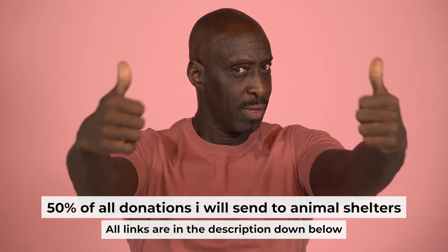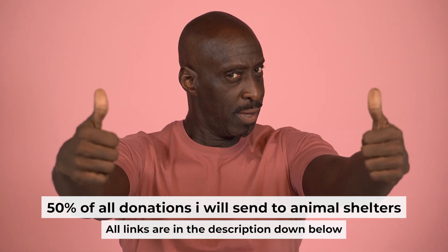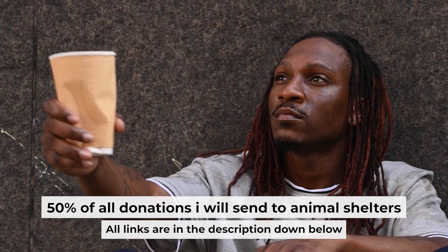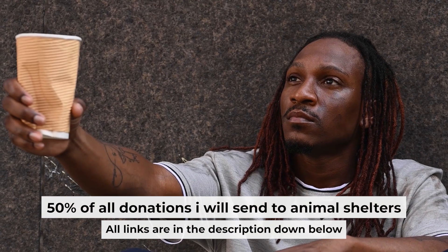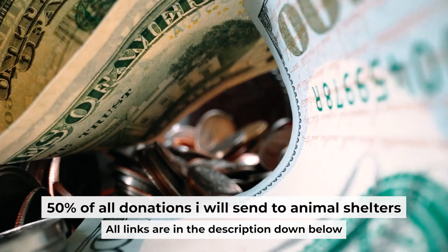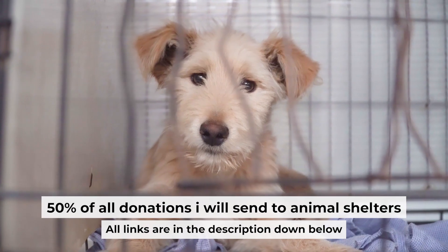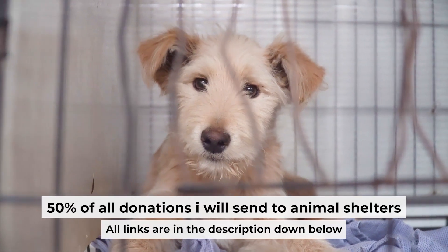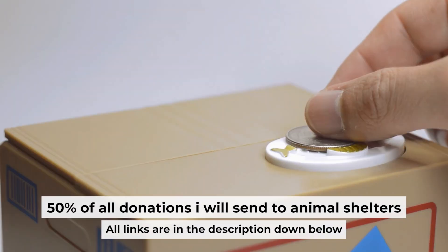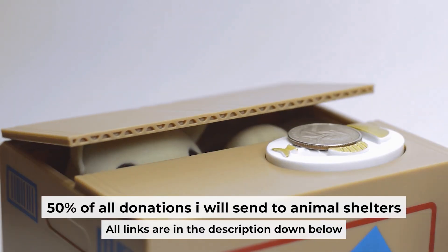And before starting, if this video helps, please support me. I donate half of all donations to shelters. You can find more details in the description below.